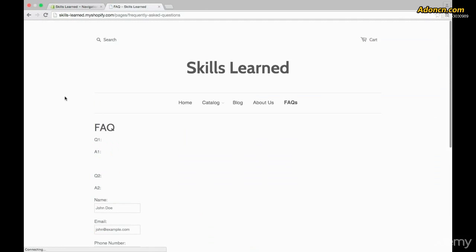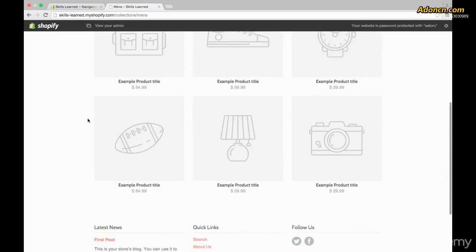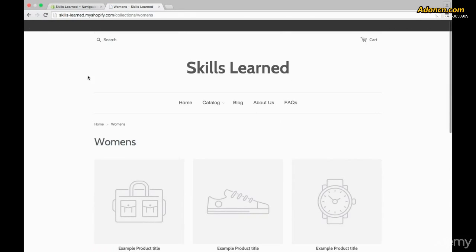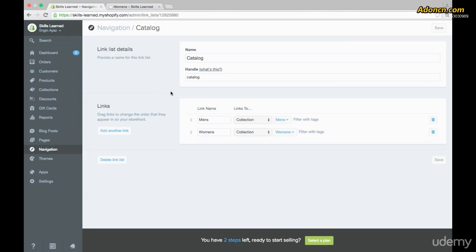Save and go to the website, refresh the page, and hover over Catalog — now we have the Men's and Women's collections available. Click Men's to see what's available for sale, then go to Women's and it takes you to the Women's page. That's how you use the Navigation. Usually for people who have never created a website before, this is one of the more confusing areas, but with time it gets very easy and becomes second nature.